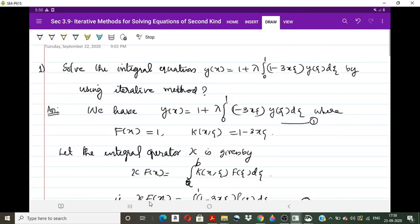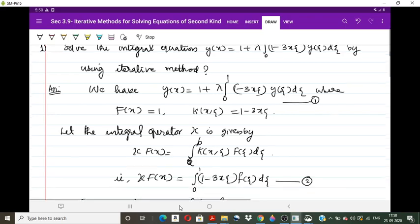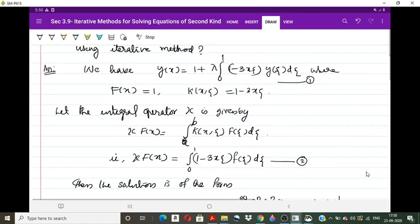In the iterative method we introduce an integral operator κ for the Fredholm integral equation, defined as κ(f)(x) = ∫ₐᵇ k(x,θ) f(θ) dθ. Here f(x) = 1, so κ(f)(x) = ∫₀¹ (1 − 3xθ) · 1 dθ.